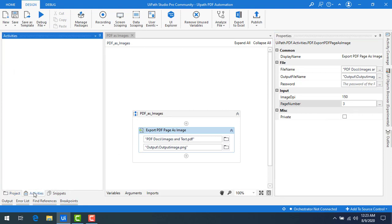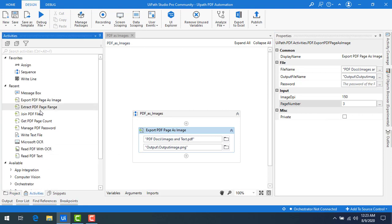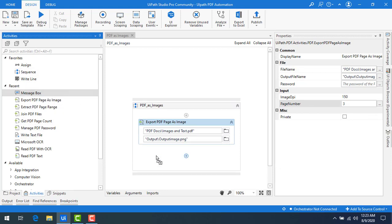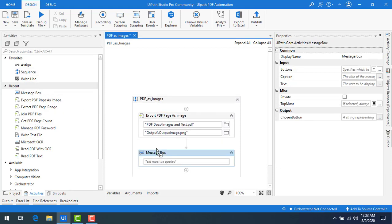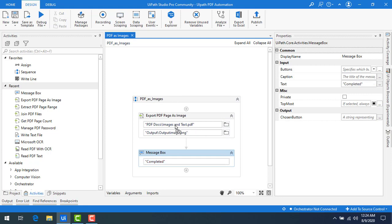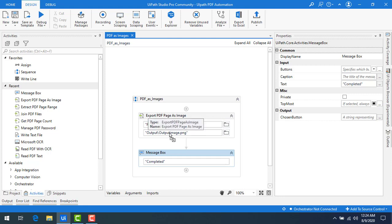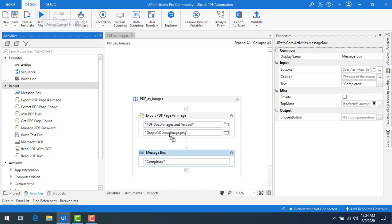Now one more activity - let me add that. That is message box. Let me drag and drop message box onto the panel. Now I'm just saying process completed. Now let me save the bot. Let me explain you again - by using this PDF file, of the particular page, I'm going to convert into image format that is output image.PNG. Now let me run the bot.